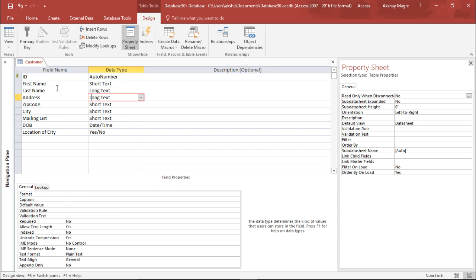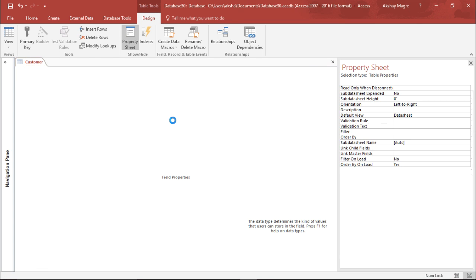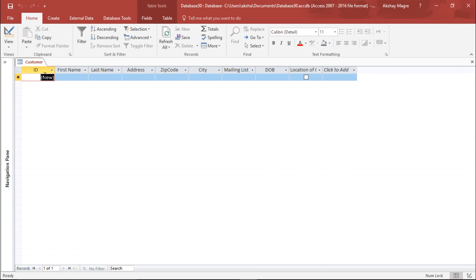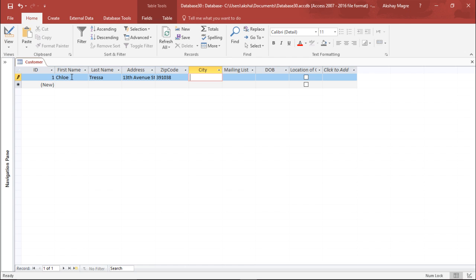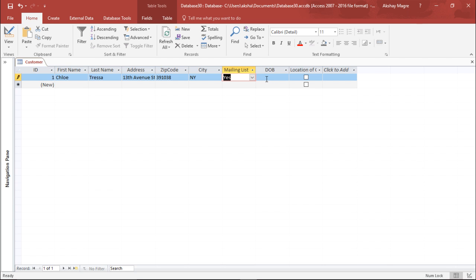Now let's add some records. I switch to Datasheet View and save the table. Access automatically assigns ID number 1. I enter a first name — Clo — and last name — Tresa — with address 13th Avenue Street, a random zip code, city NY (New York). For the Mailing List field, the drop-down appears showing Yes, No, and Maybe. I select Yes.